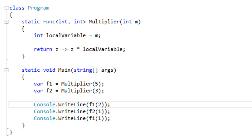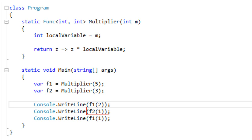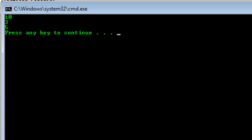So if we run this program, we first set up F1 so that it will multiply any value passed to F1 by five. It sets up F2 as a function that any value passed to F2 is multiplied by three. Down here we call F1 passing two, so this will print out 10. We call F2 passing one, which prints out three. And we again call F1 passing one, which prints out five. This demonstrates that the local variable has been captured separately by those two lambda expressions. And when we run it, we see exactly what we expected: 10, 3, and 5.